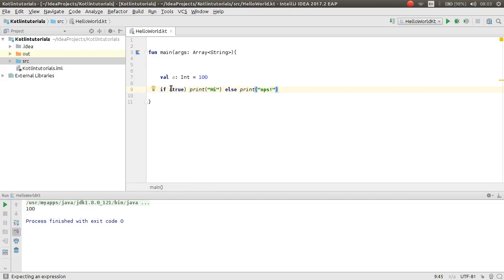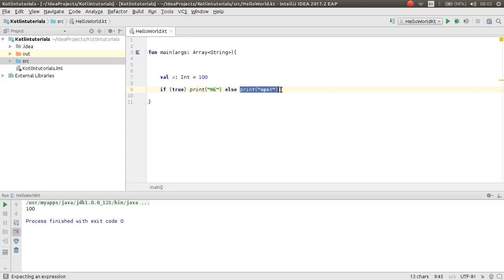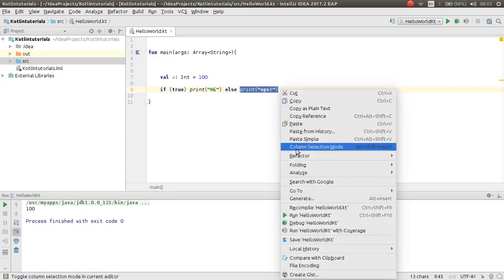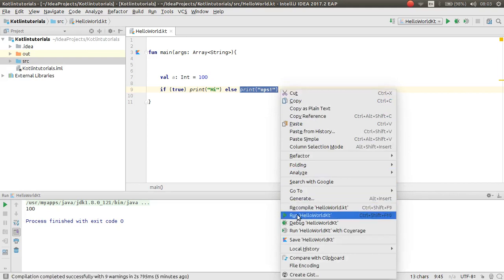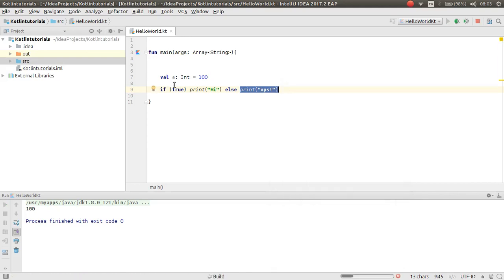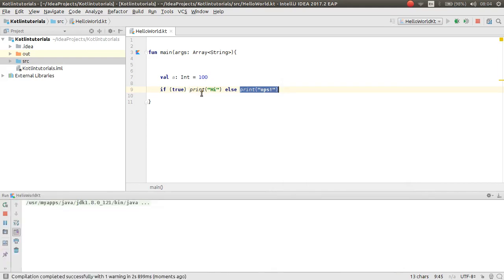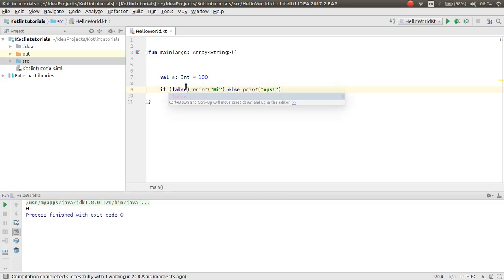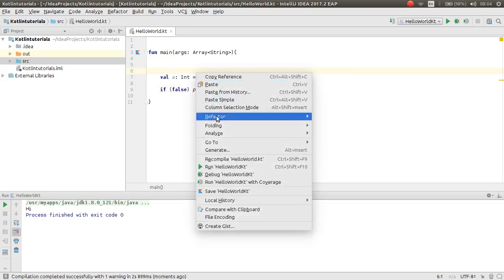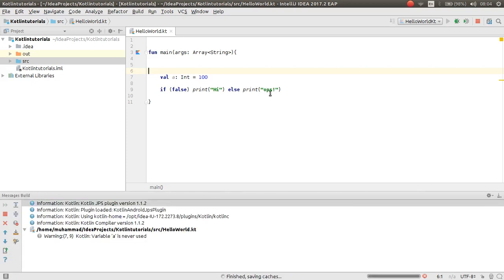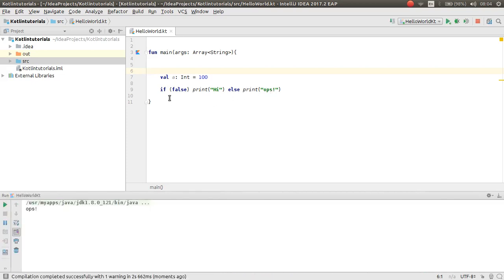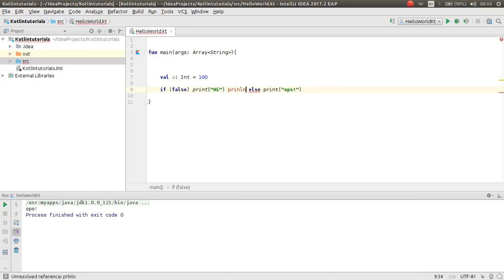Now if here was true, then this block will be executed, otherwise this block will be executed. Now the first block will be executed because we have true here. This will execute 'Hi'. If we have false here, now this block will be executed. If you have another statement here, print 'hello'.